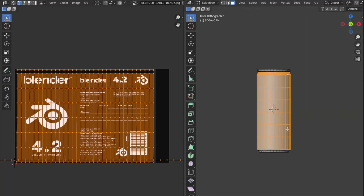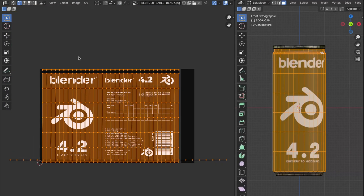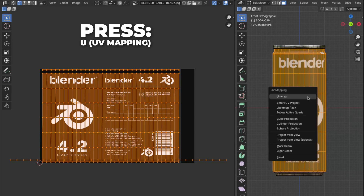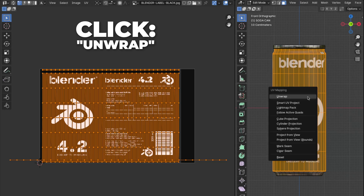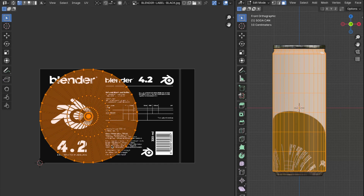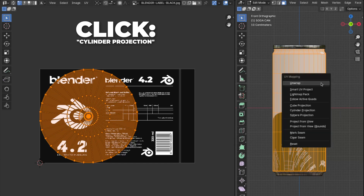The goal is to wrap the texture correctly. As you can see, some vertices are missing on the left side. To fix that, press U to open the UV Mapping menu, click on Unwrap. It will look a bit odd at first, so press U again and click on Cylinder Projection.